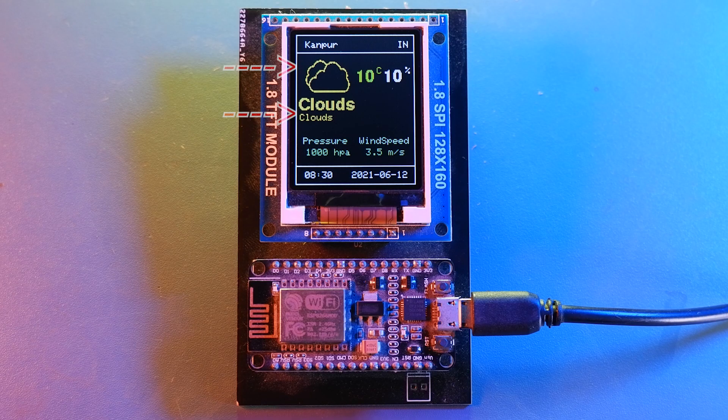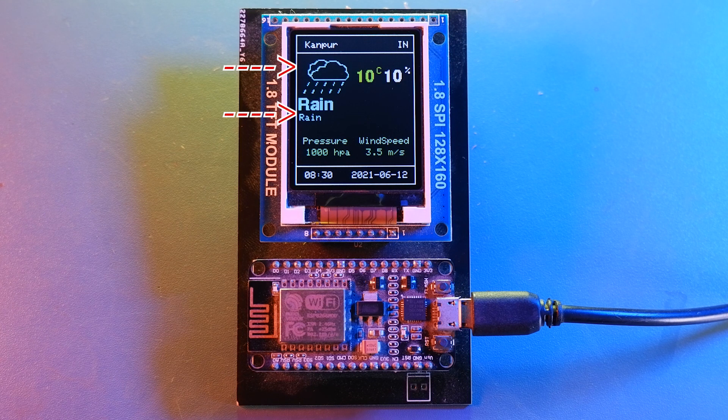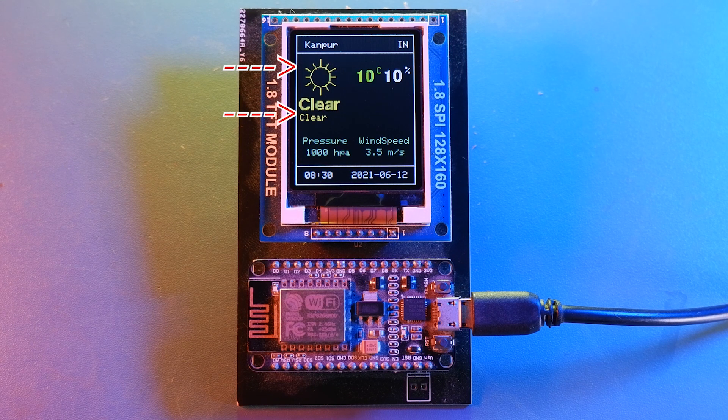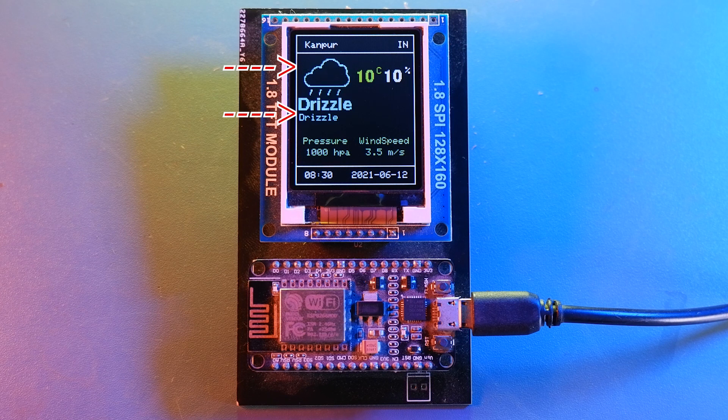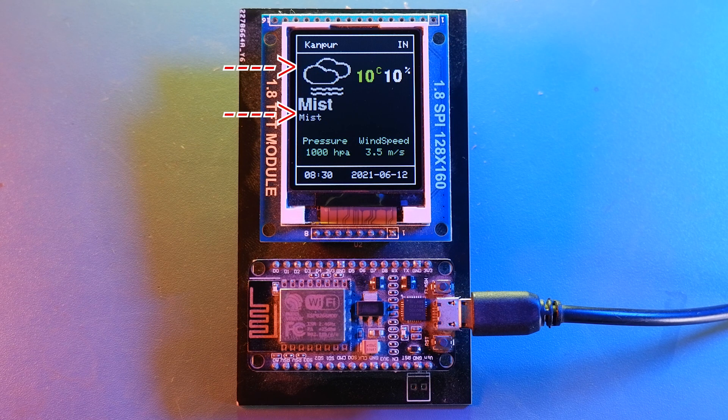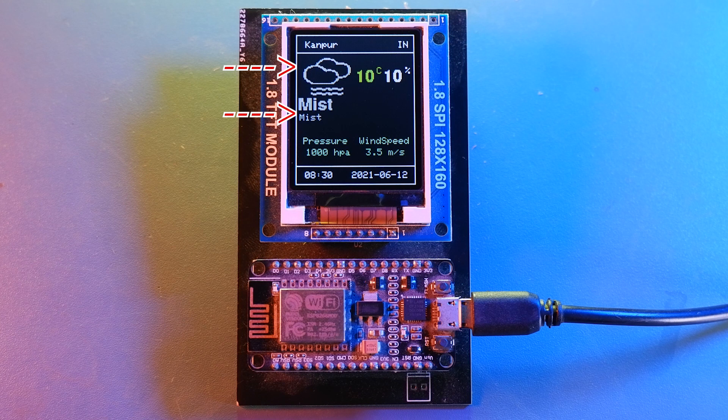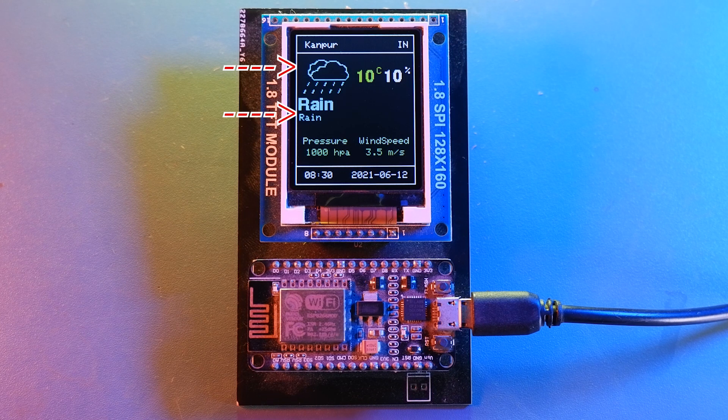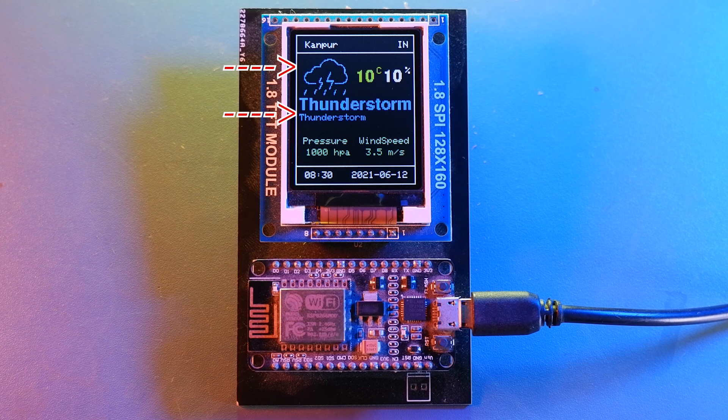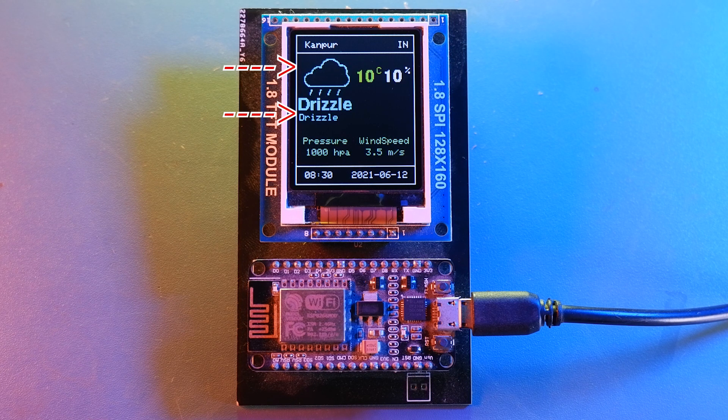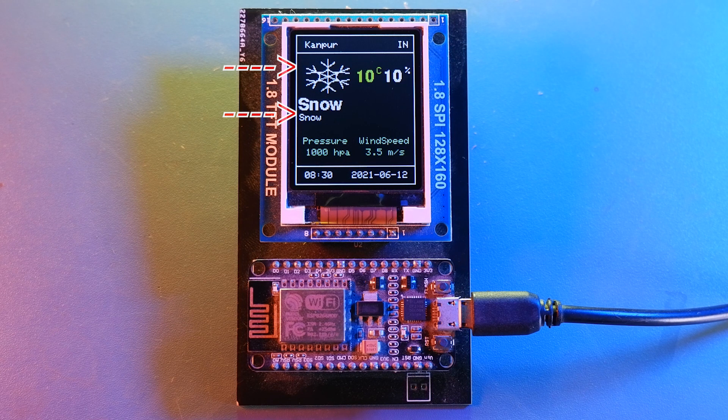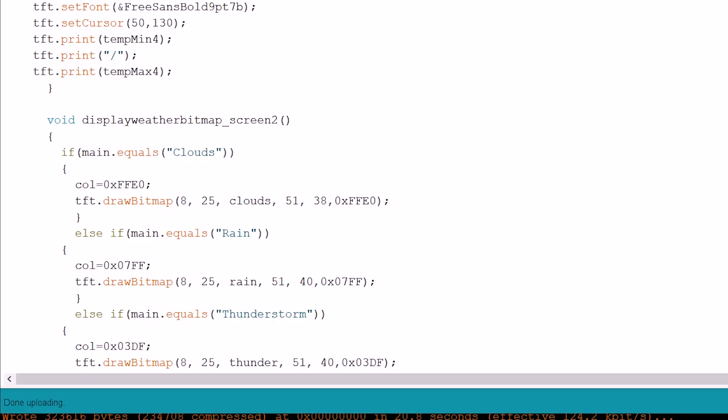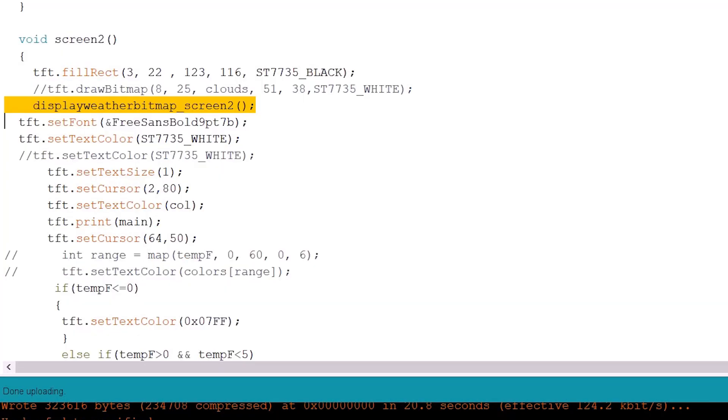Now about the weather logo and the weather information text below it, it is also dynamic. It will change color according to your weather information. So based on type of weather the icon will change. And the color will change for the icon and the text below it. And the logic you can find in displayWeatherBitmap screen2 method which will be called by screen2 method to display icons.